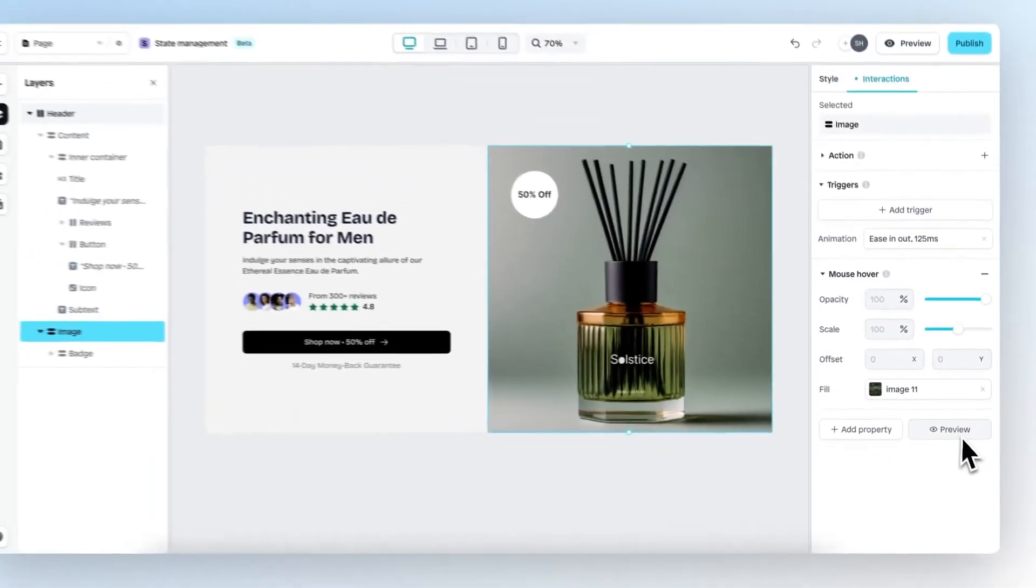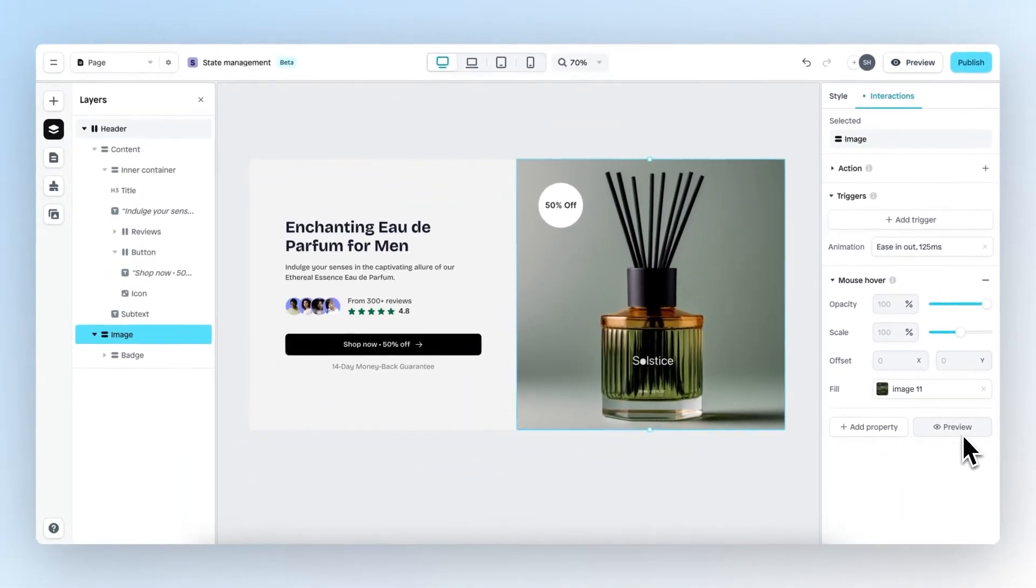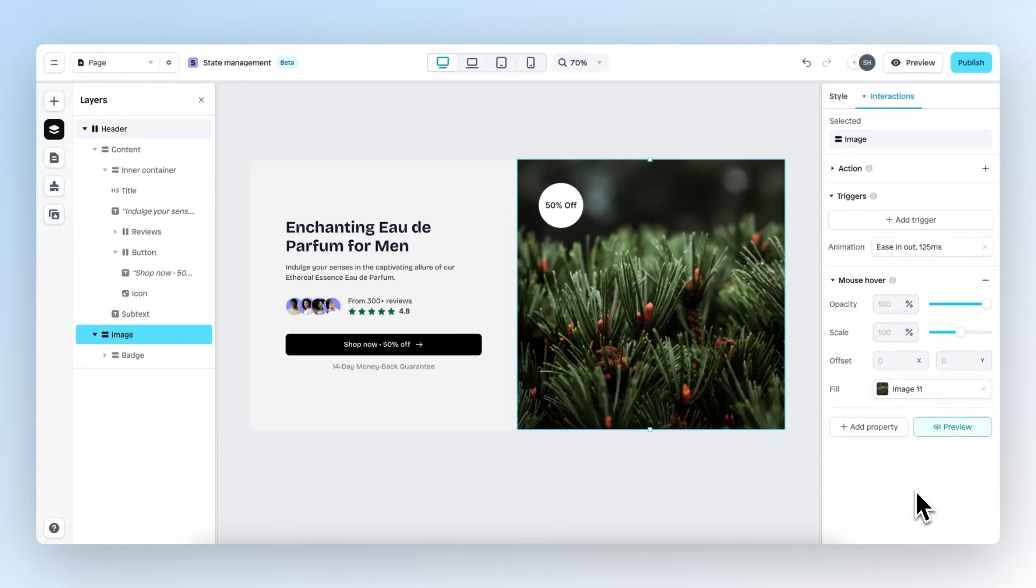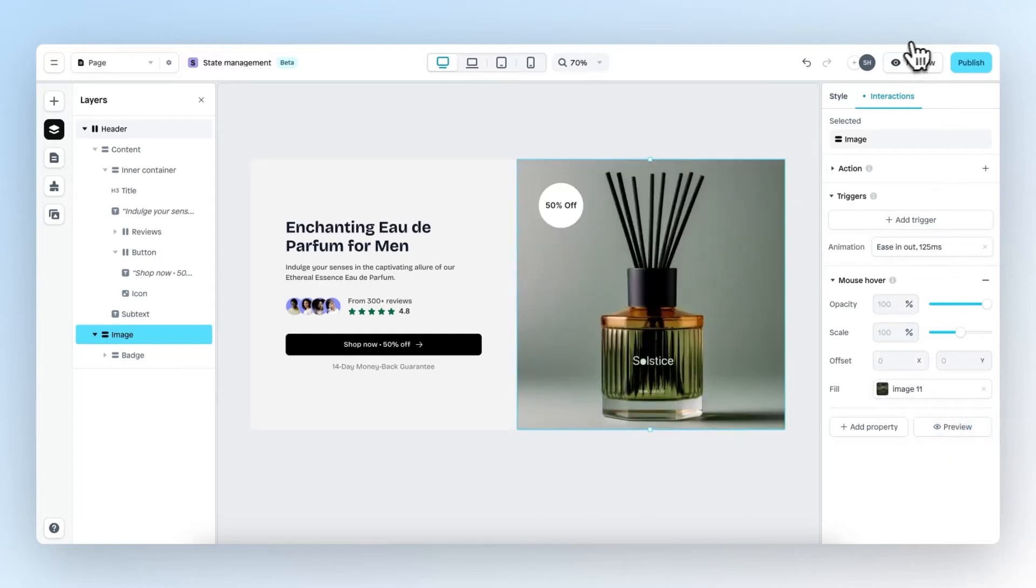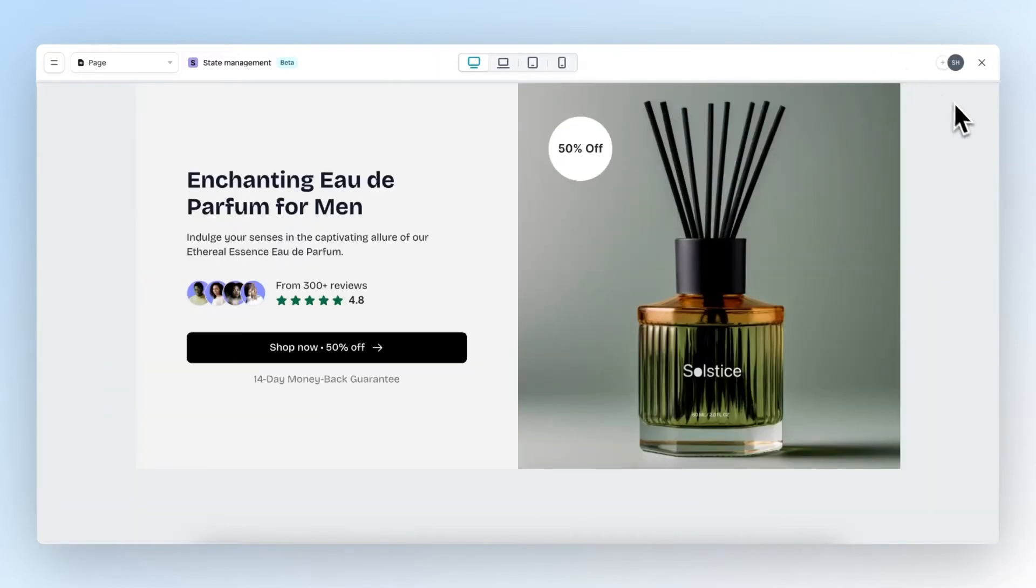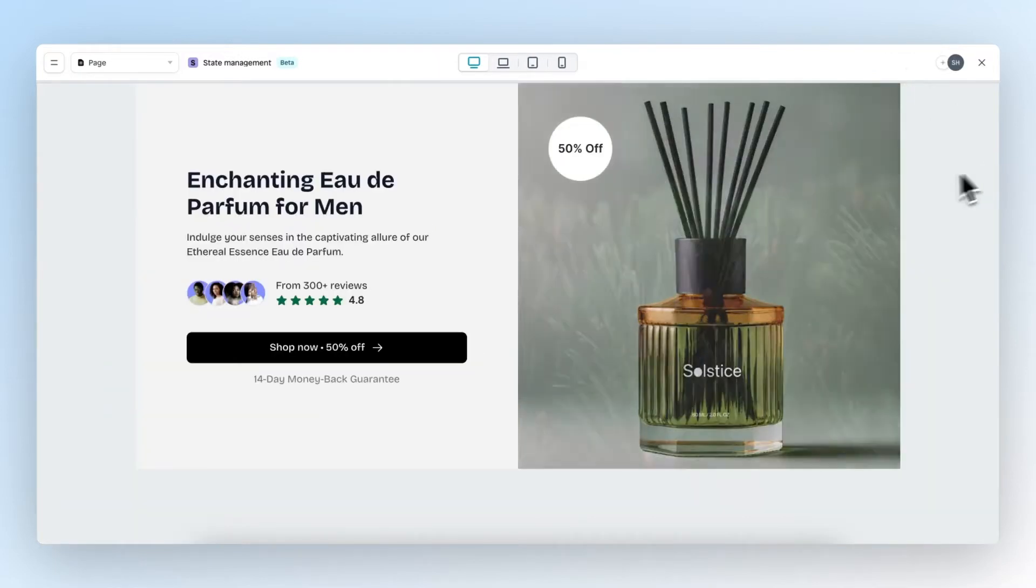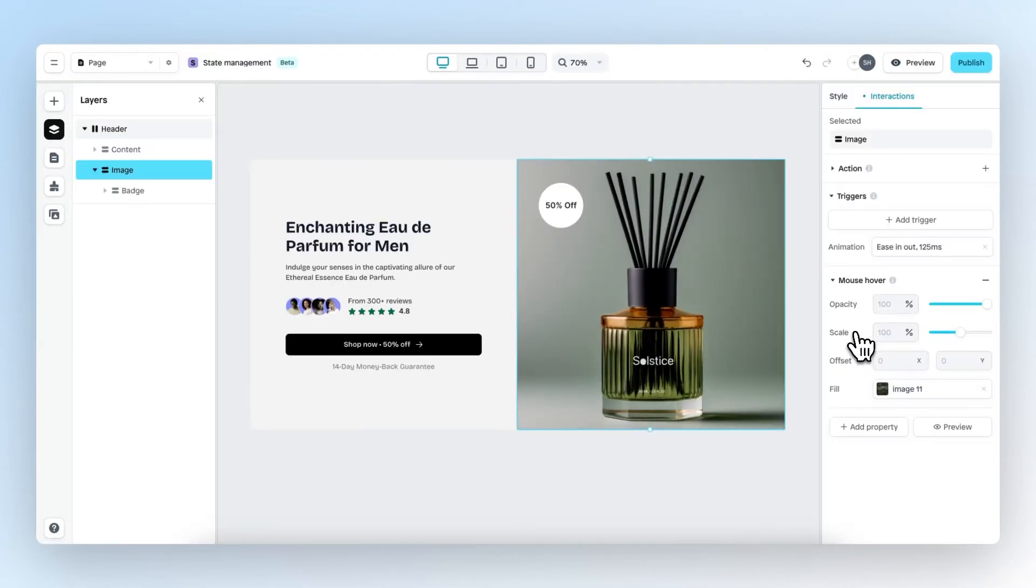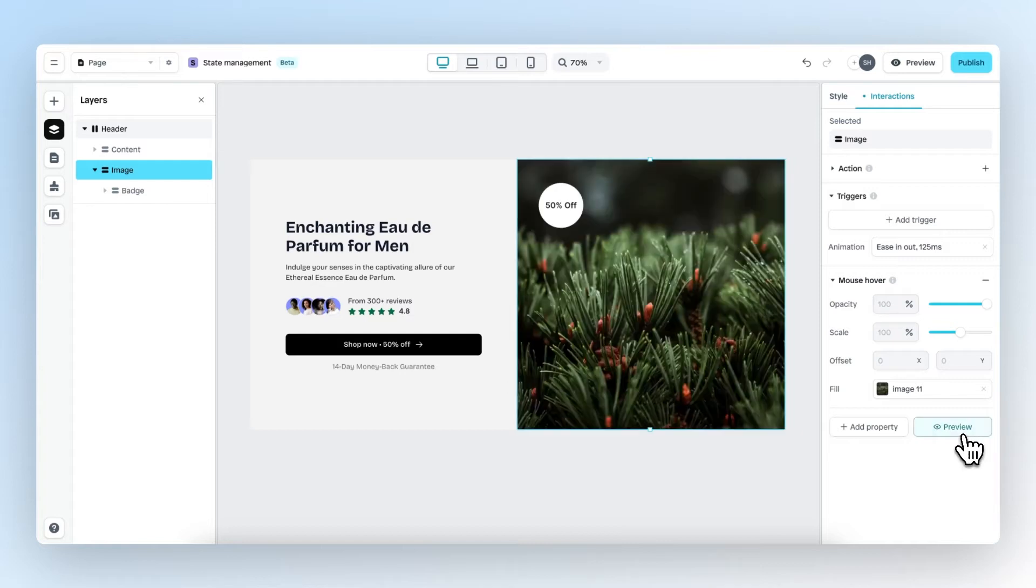If we click on Preview in the bottom right here, we get a live preview of the animation we are creating. Of course, we can also preview the entire page, but whenever you're creating the actual animation, it's nice to preview right here so you don't have to preview the entire page all the time.